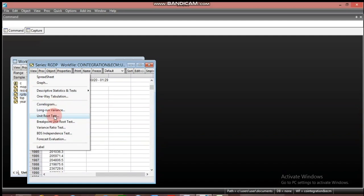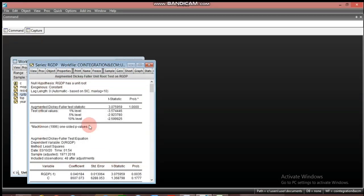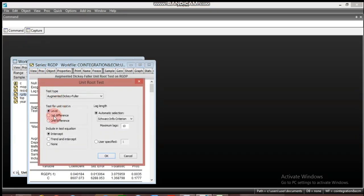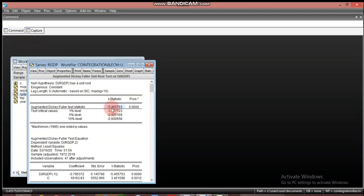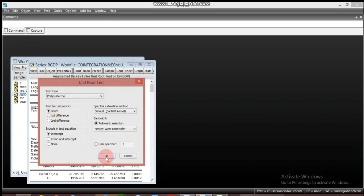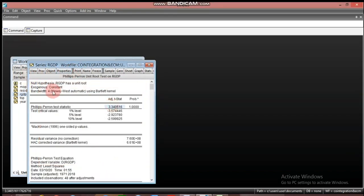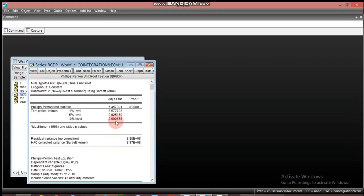We test RGDP using ADF first — at level it is non-stationary, and at first difference it becomes stationary. The test statistic value is less than the critical value, so we reject the null hypothesis that the differenced GDP has a unit root. Testing again with Phillips-Perron, it is non-stationary at level but stationary at first difference, confirming that RGDP is also an I(1) variable.